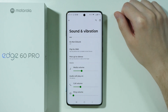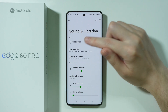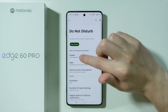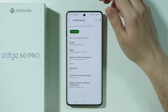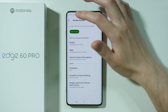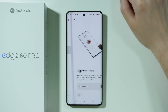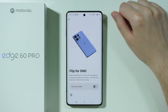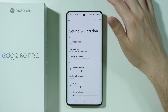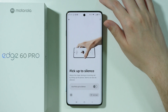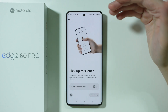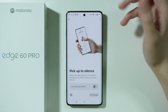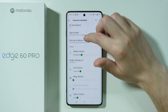First we have the Do Not Disturb section where we can find the DND mode itself which can be enabled and disabled. We can also customize the DND mode. Besides that we have two gestures: flip for DND which allows you to flip the phone upside down in order to automatically enable the Do Not Disturb mode, and there is also pick up to silence which allows you to silence the ringtone when you have an incoming call by simply picking up the phone.